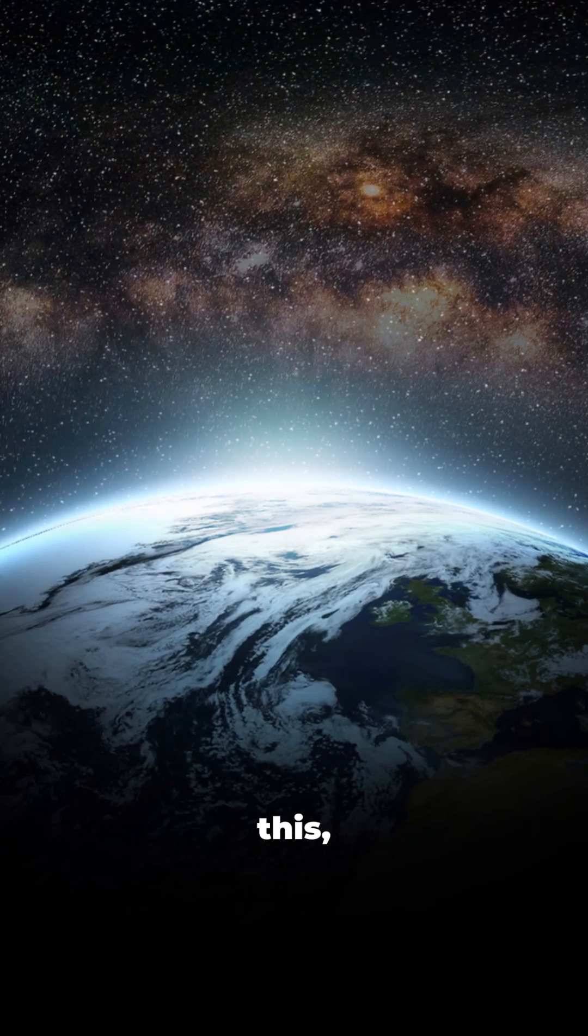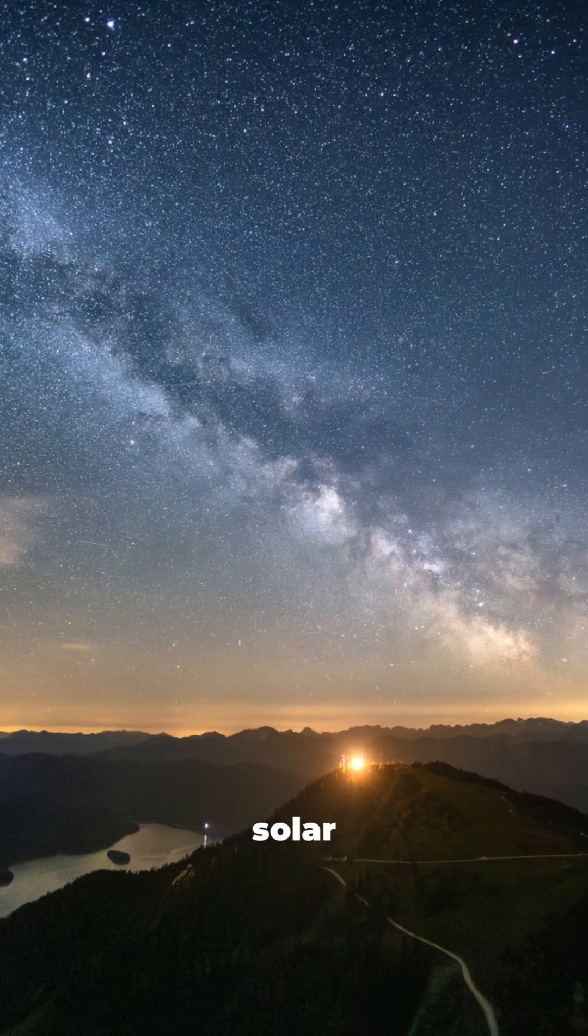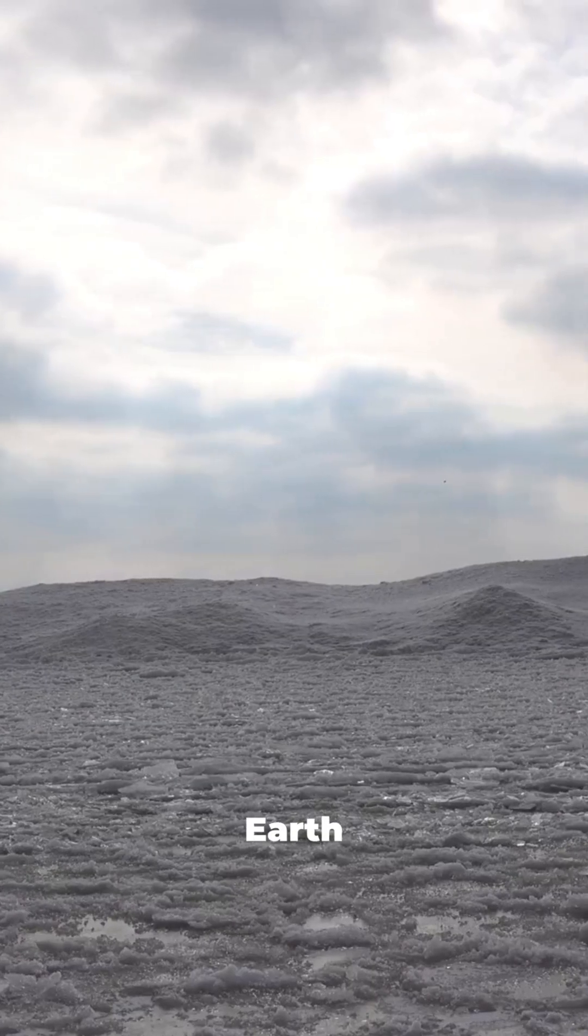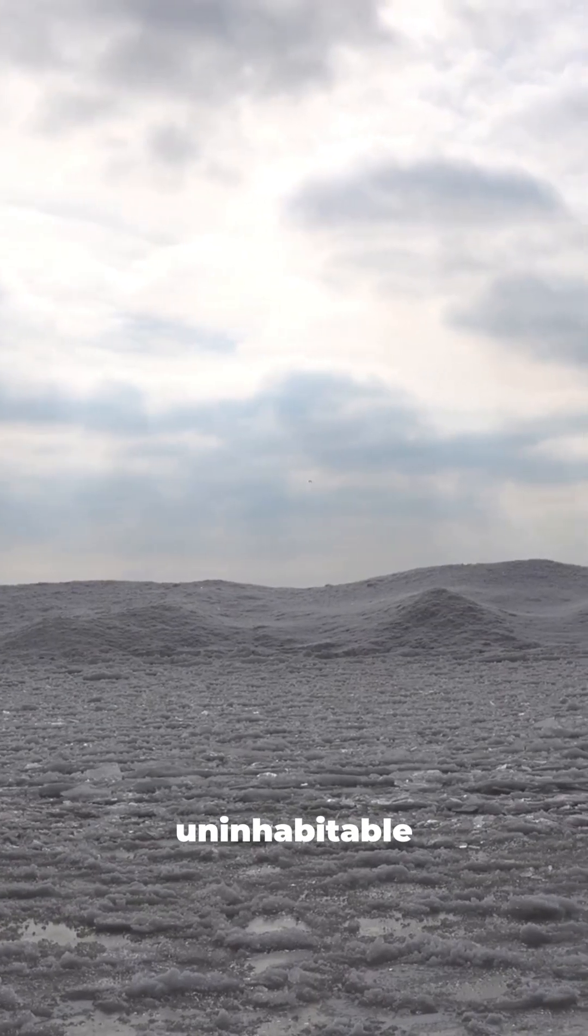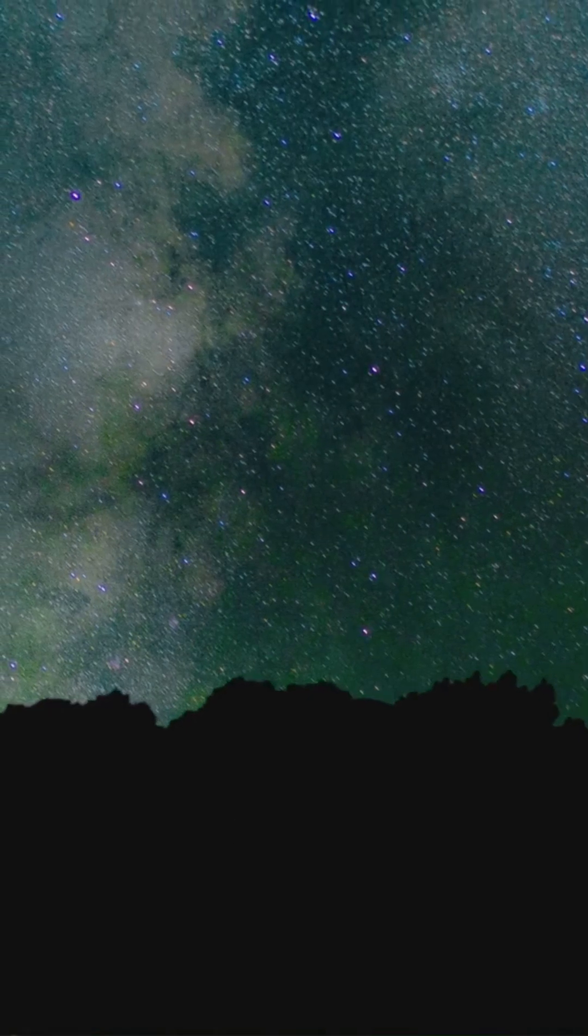Long before any of this, increasing solar brightness could make Earth uninhabitable, approximately 1 billion years.